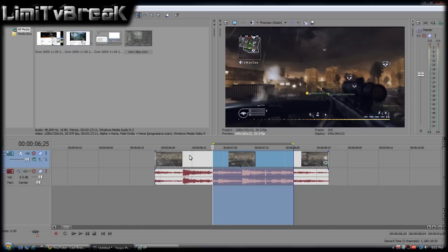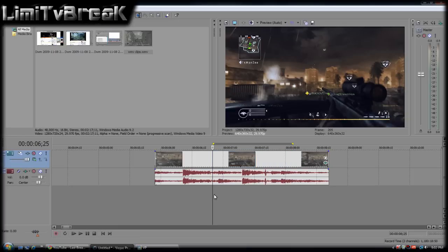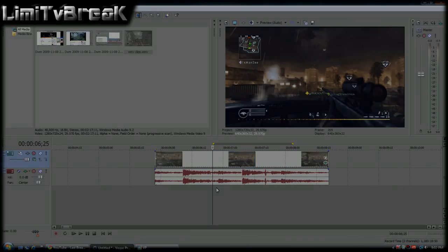This is Limit Break. Subscribe for more tutorials. Request some if you see stuff in my videos. Hope you like this. Hope to see this used more in some montages. Later.